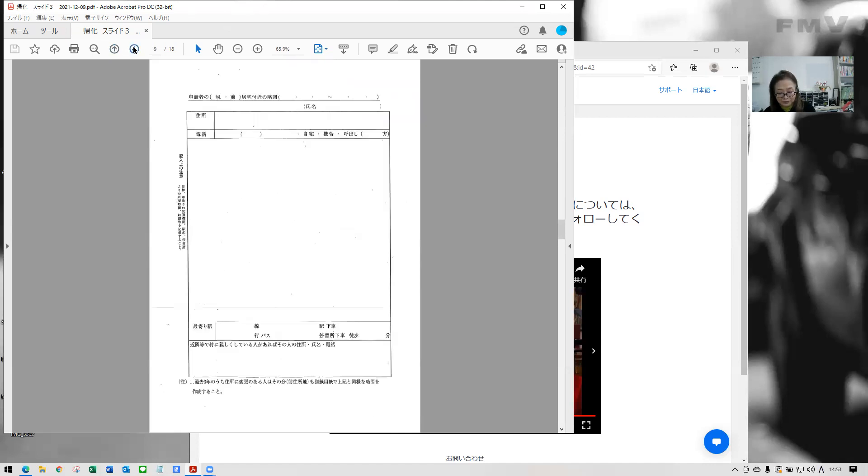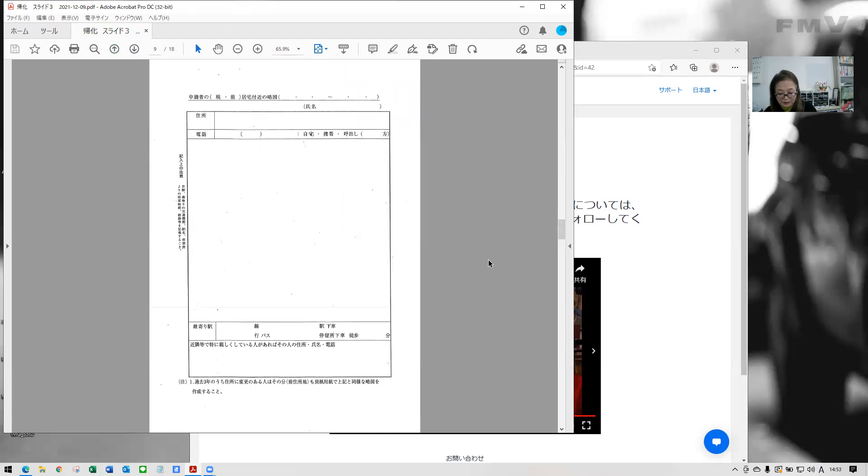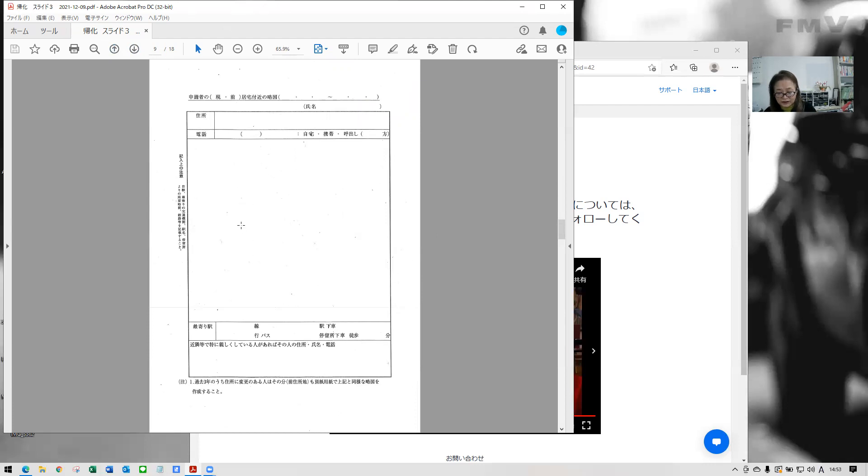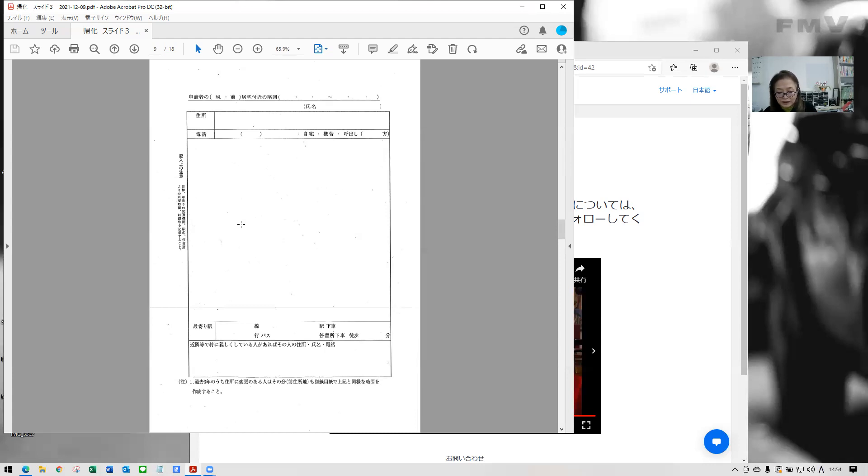And now this is map about your residential area. So you need to write or you need to write or paste the Google map here. So about around your, this, this residential area. If you moved in the past three years, you need to submit maps of all locations. But guidelines different after each bureau about this form. So this is, this information is necessarily for the officer to visit your residential area and check your everyday, everyday living situation. So here from the nearest station.